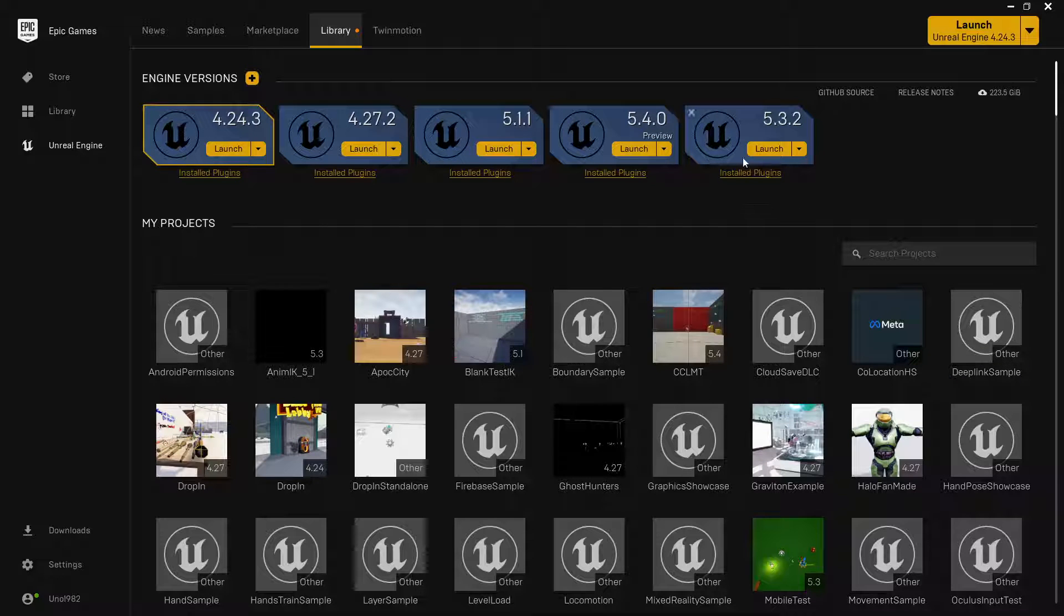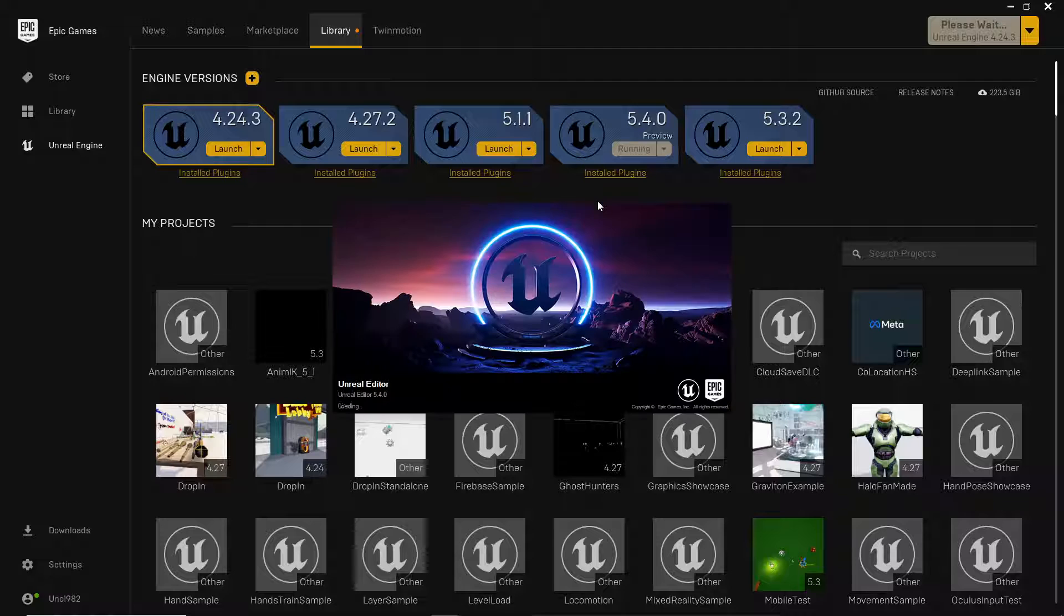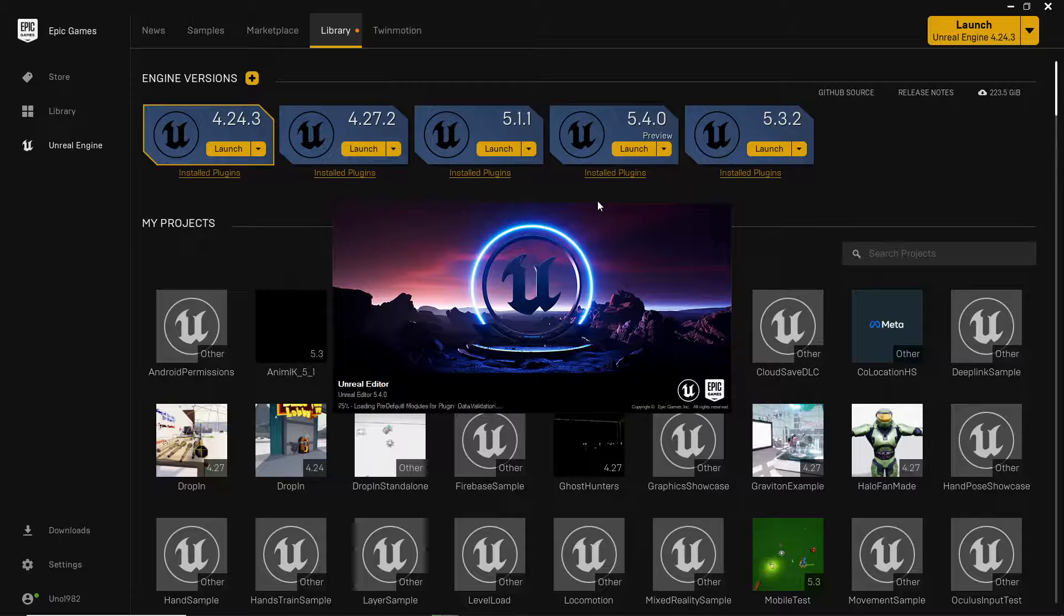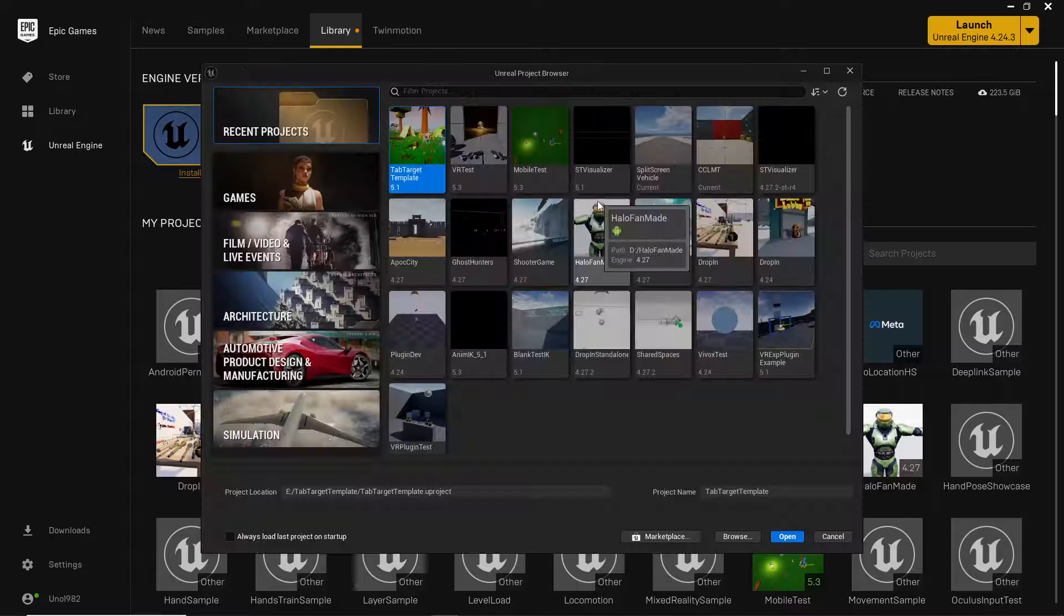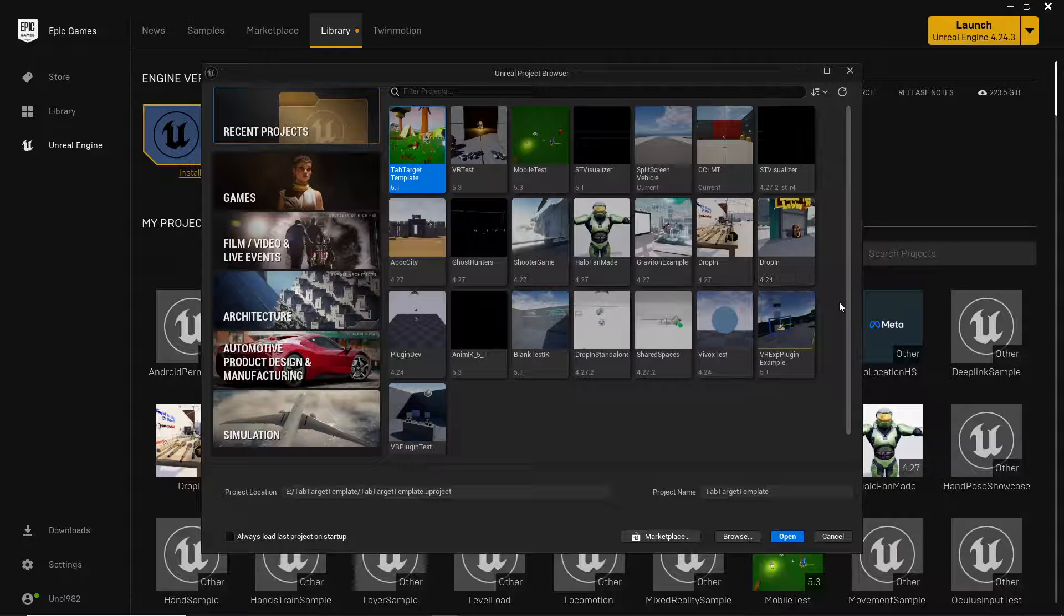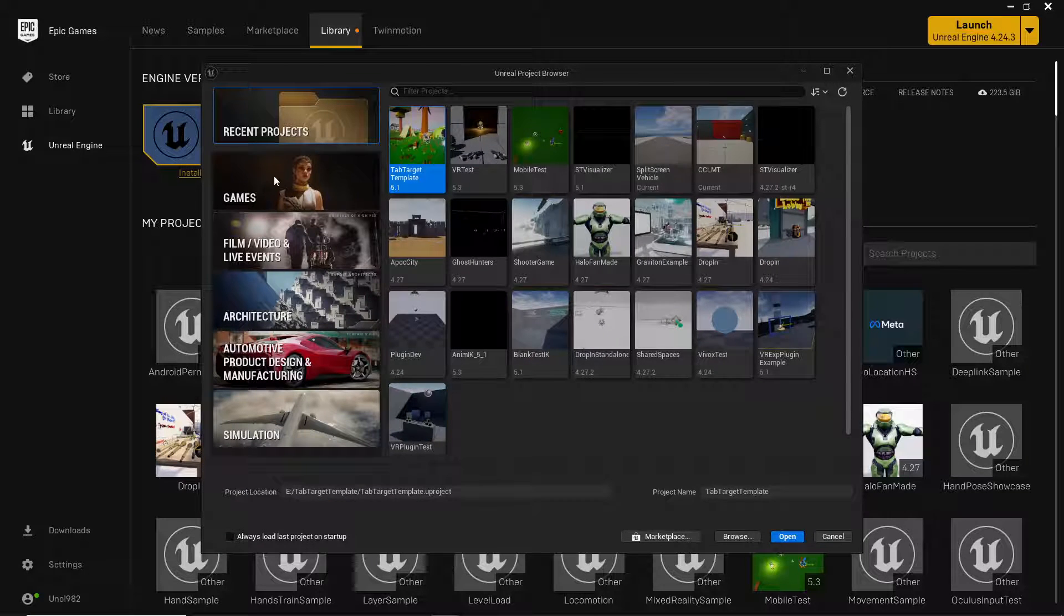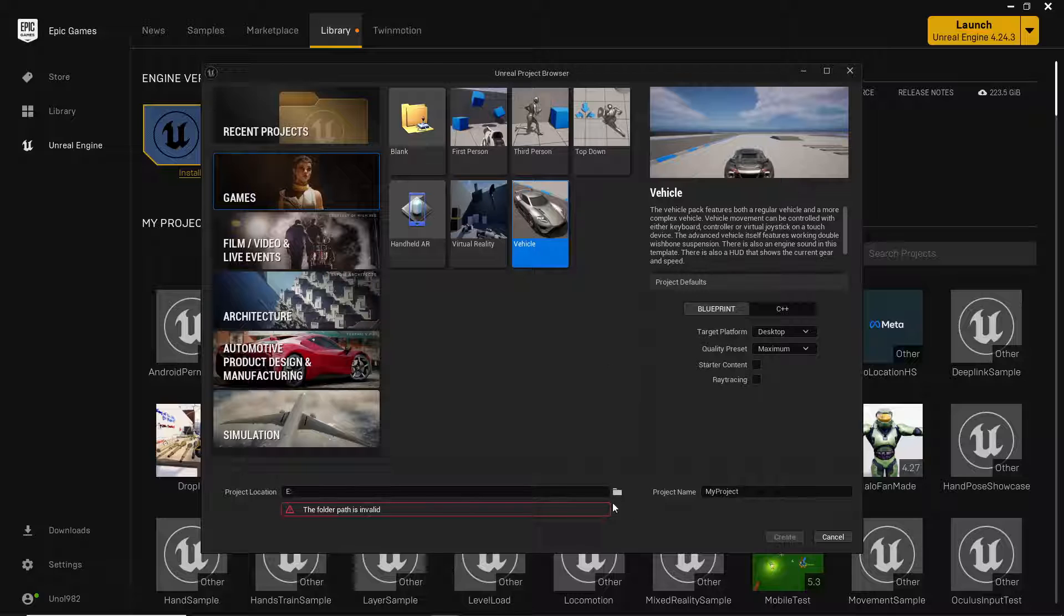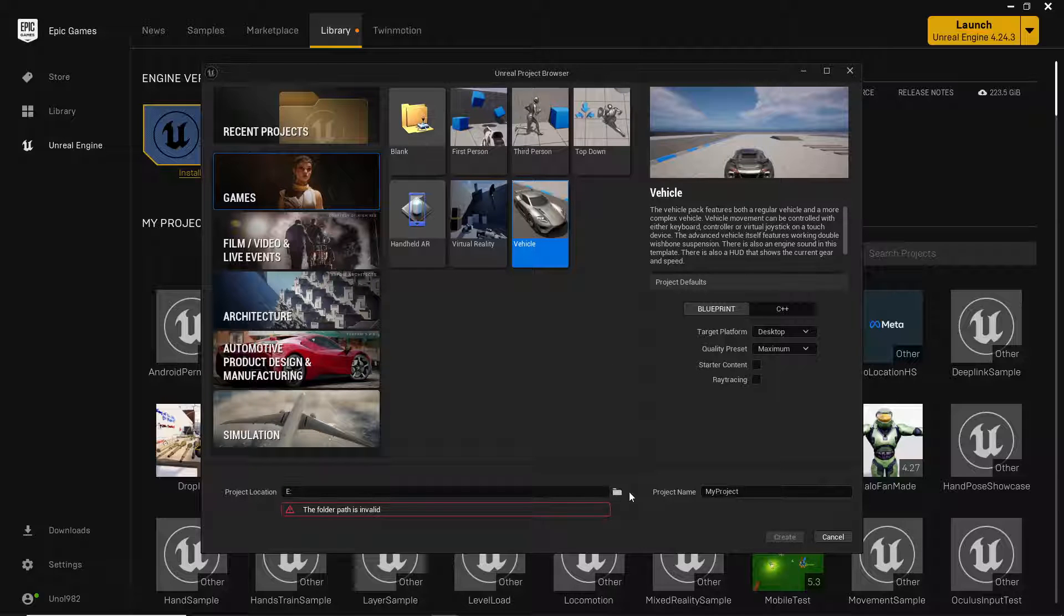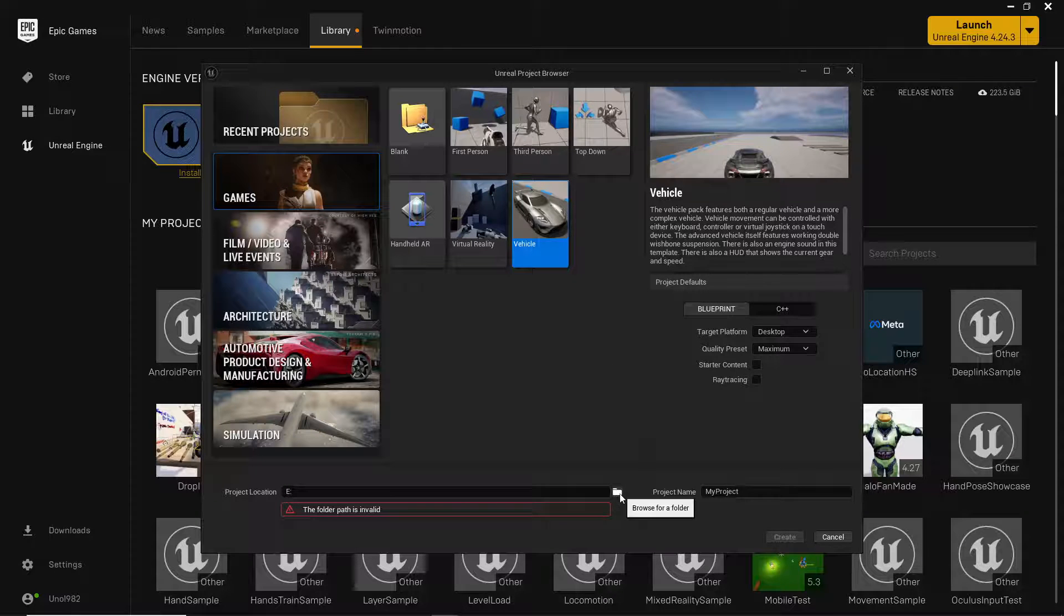Hey guys, Wildoc Studios here and today we're going to be going over the advanced vehicle template for 5.4 preview, specifically how to get the template working with split screen.